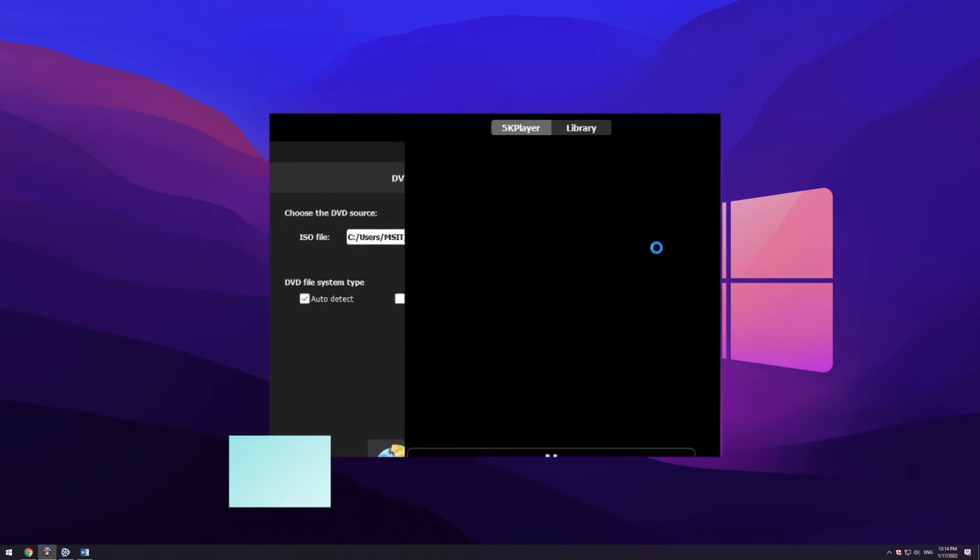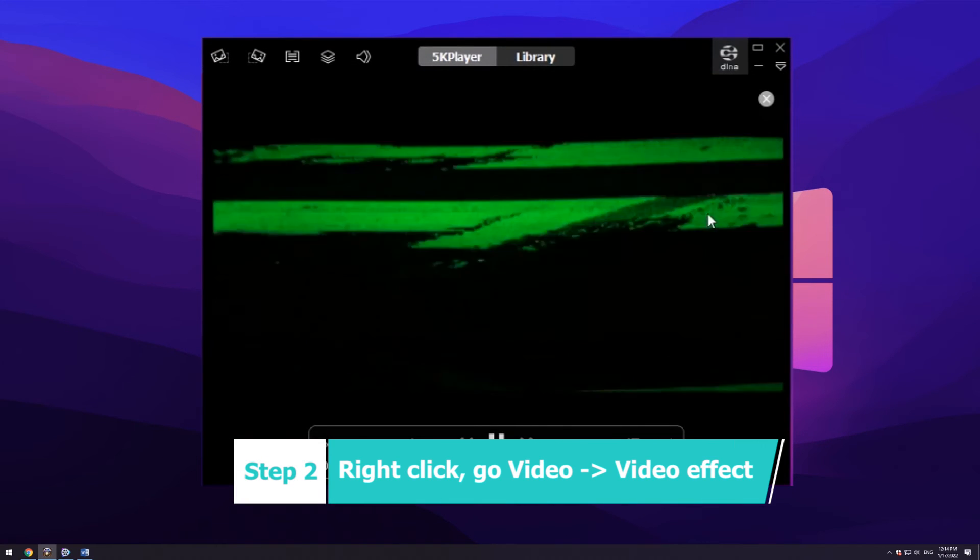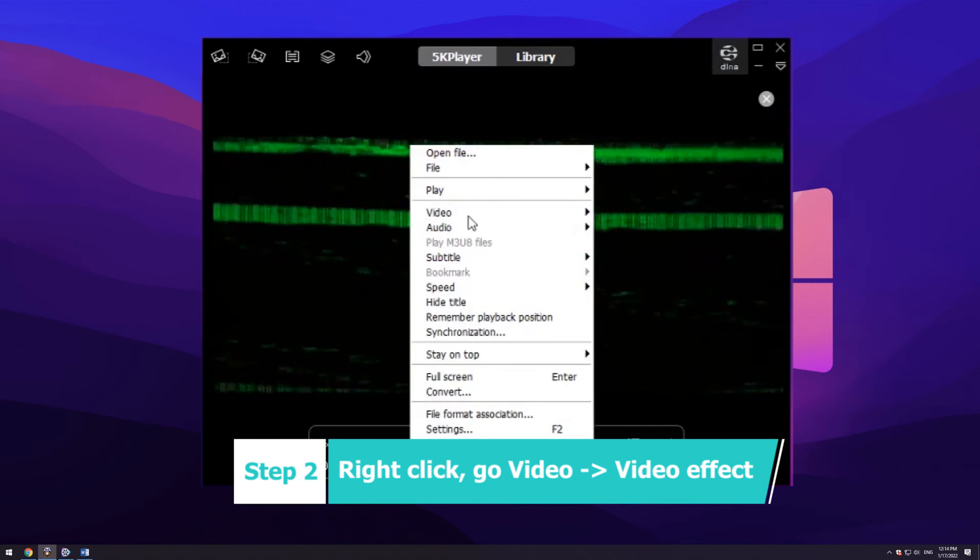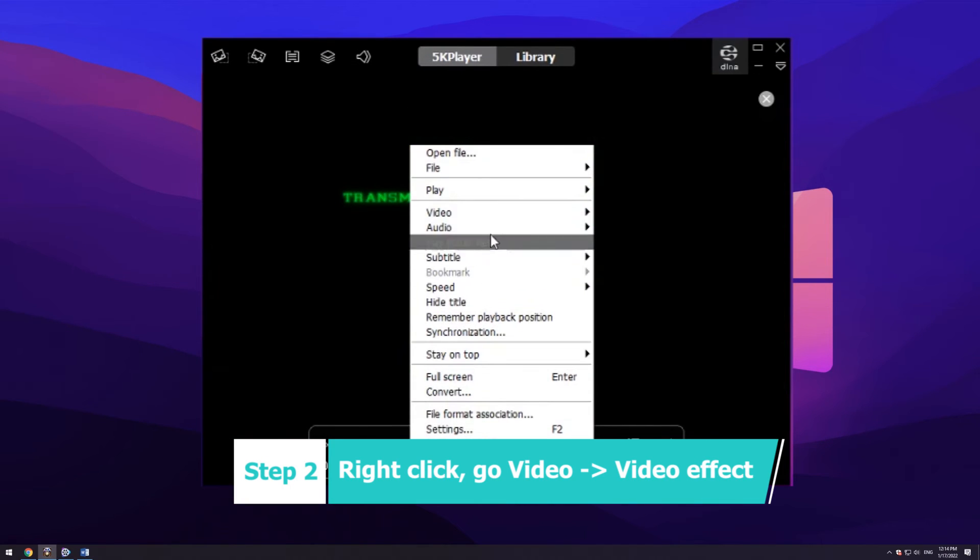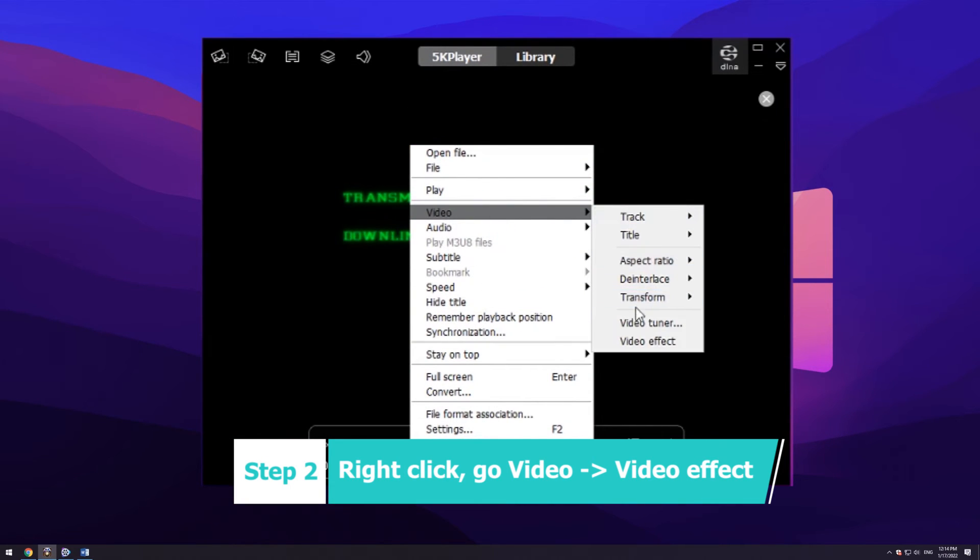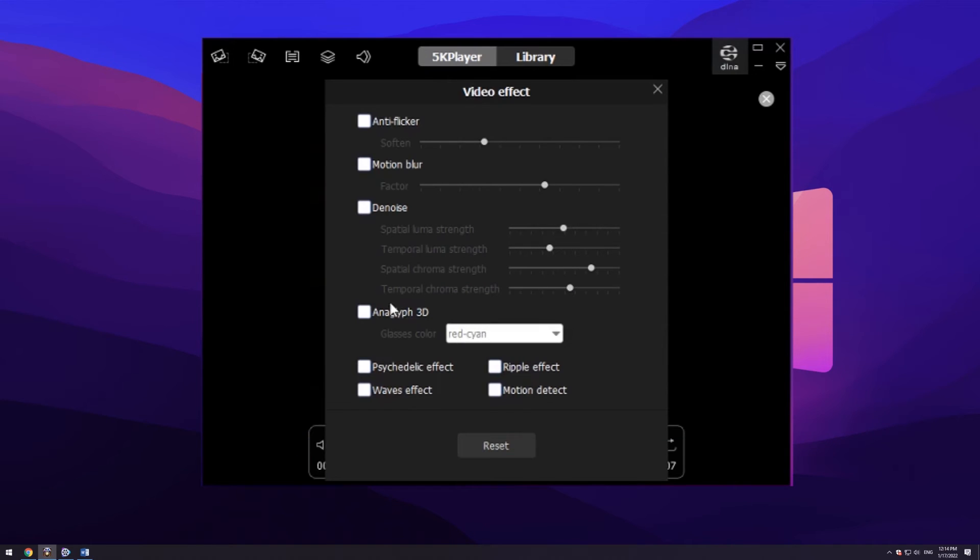Step 2: Also right-click on the playback window, go to video, then click video effect.